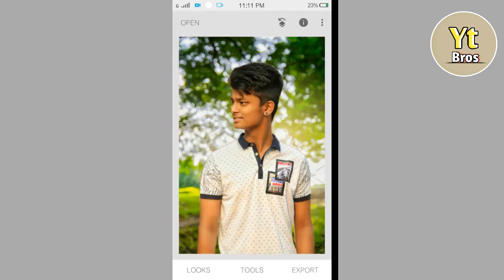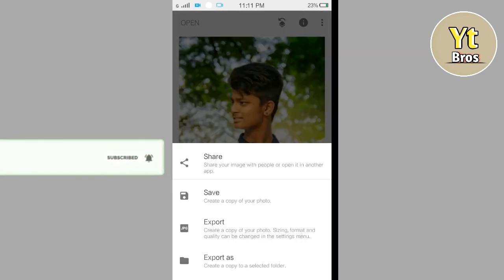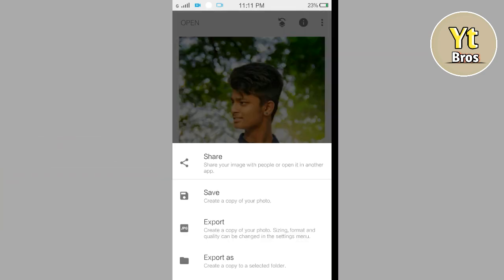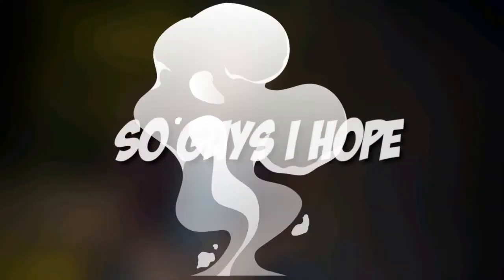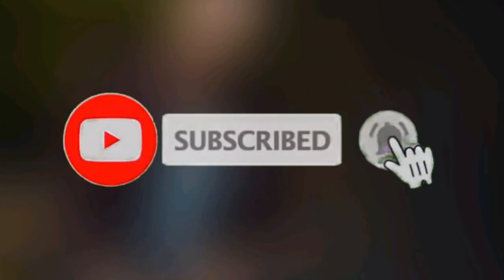So guys, we will see before and after. Before will be before and after will be after. So guys, we will see how it is realistic. So we will simply click the export option and save it. I hope you enjoyed this video. If you enjoyed this video, please like and hit the subscribe button.